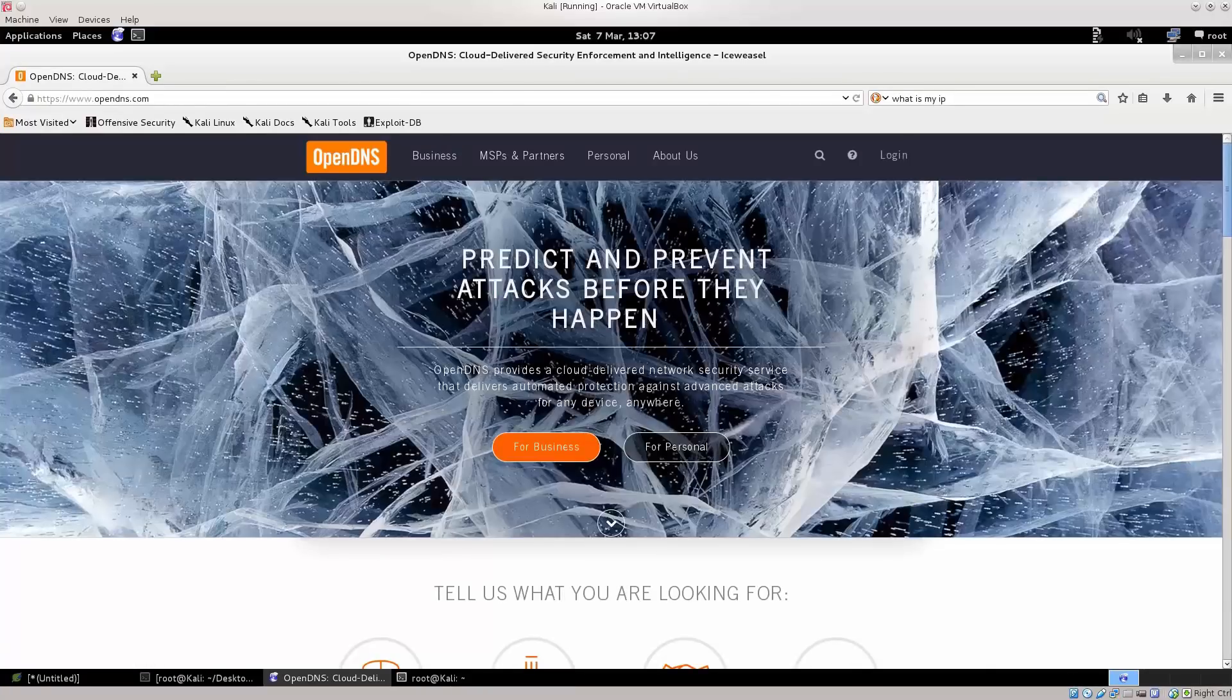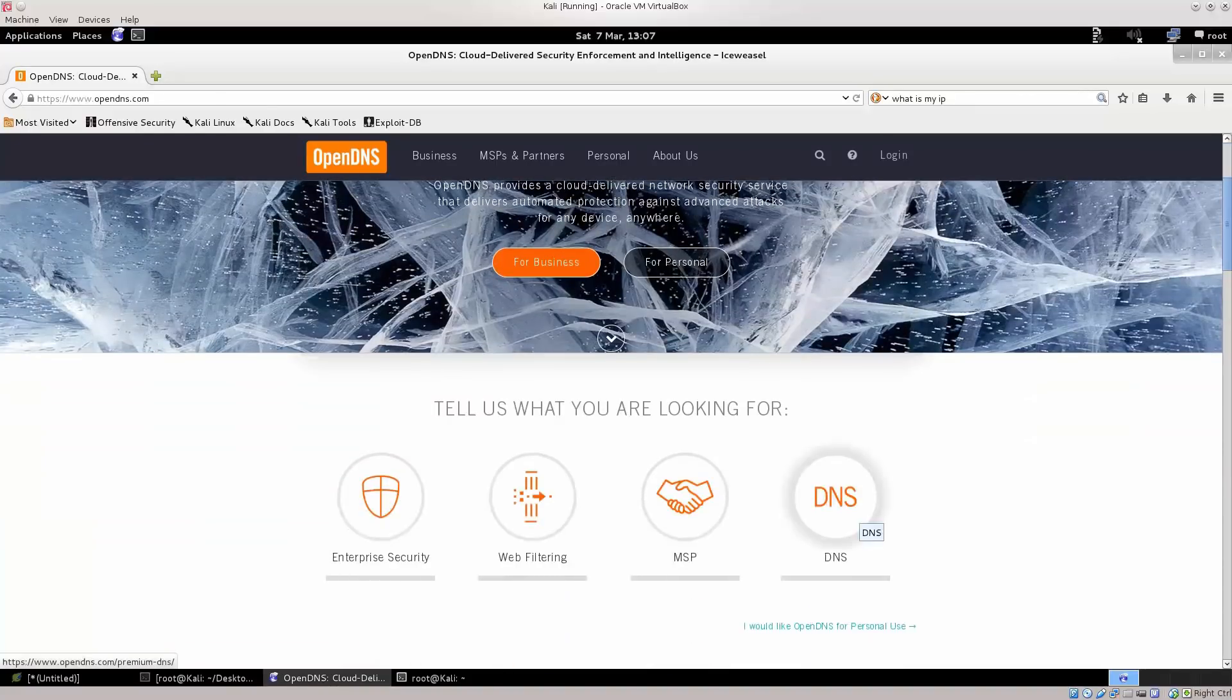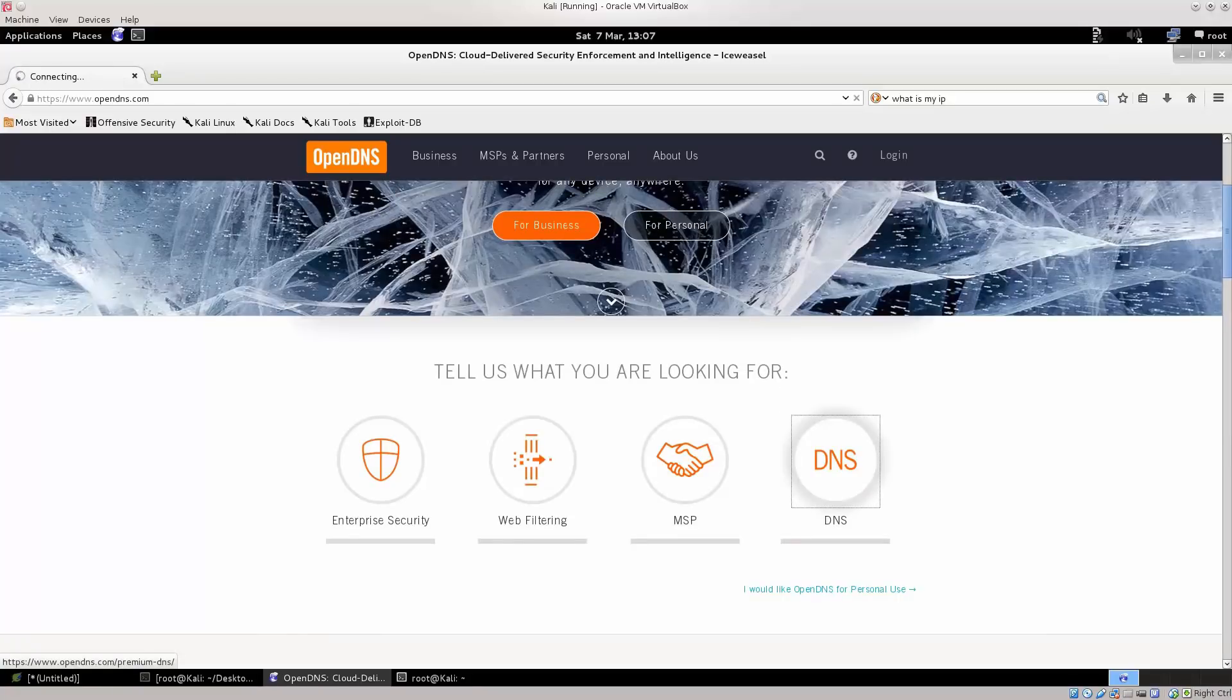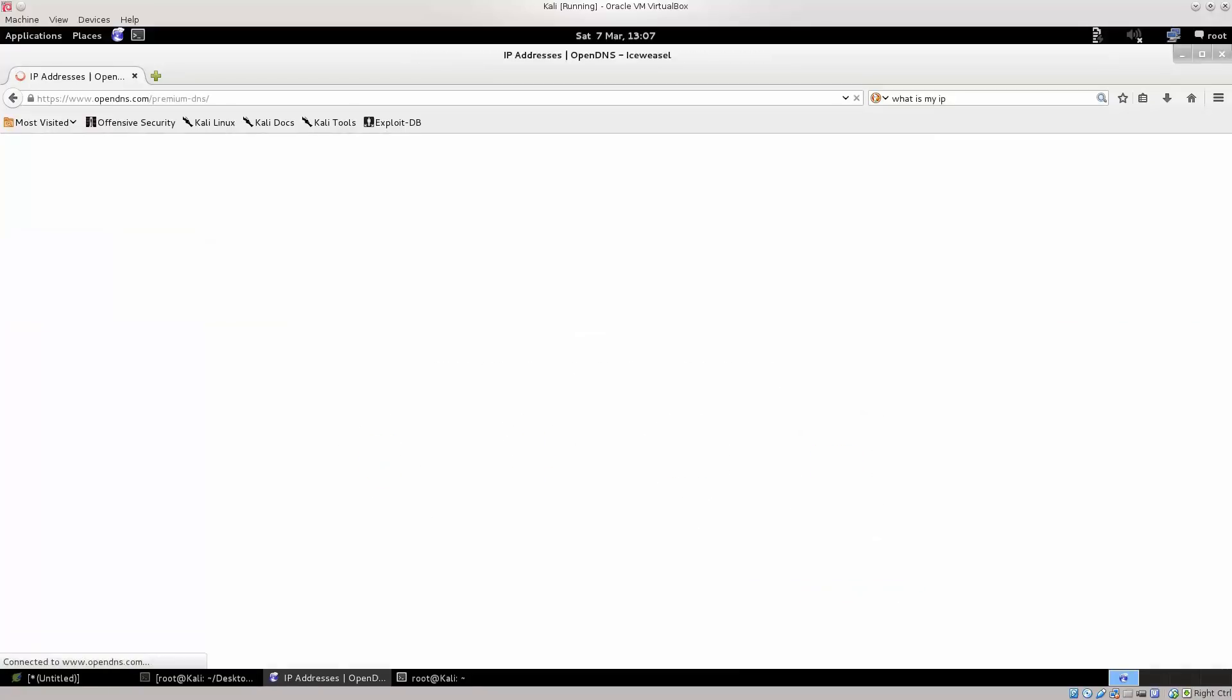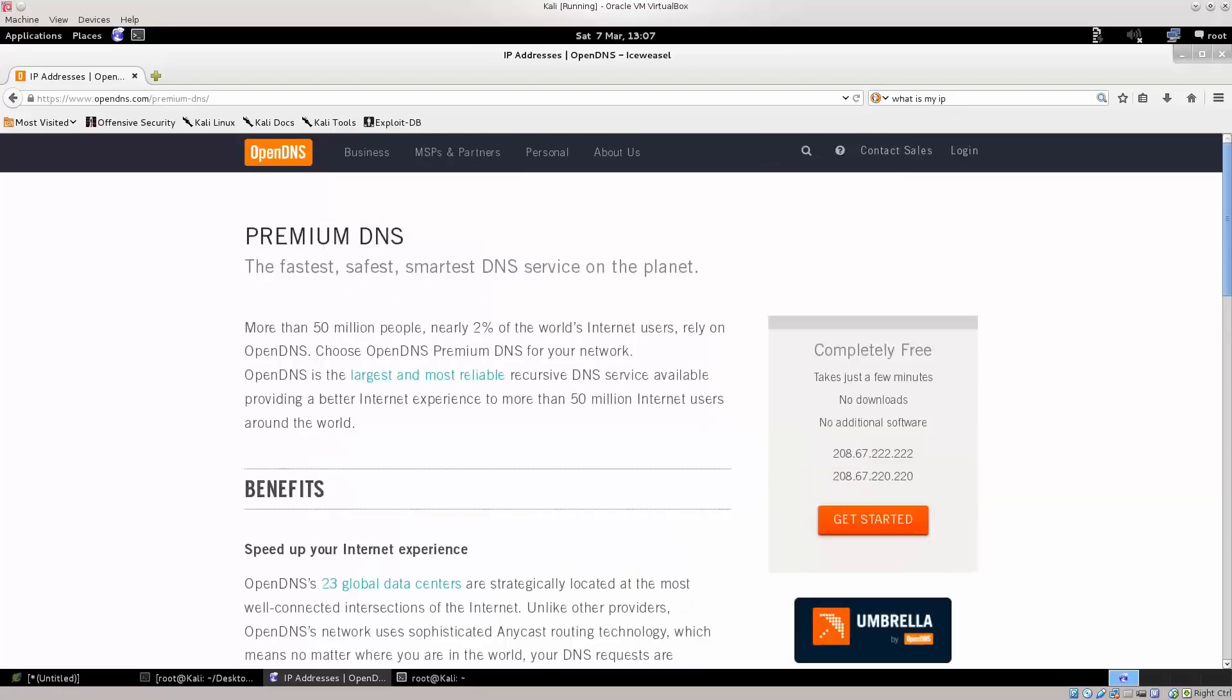So, where is it? For business, personal, partners, yep, there we go. So, just go ahead and click on, scroll down and click on DNS, wait for it to open, it's a bit of a heavy site, excellent.